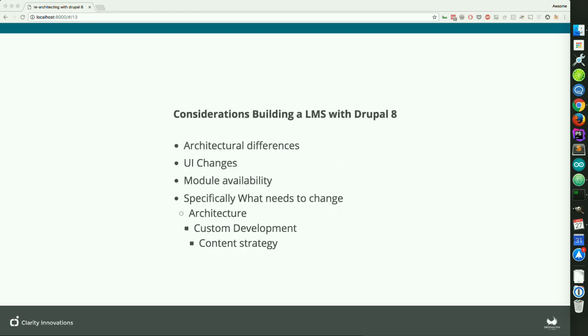We have some considerations in building a new LMS with Drupal 8. Those considerations are: any architectural differences that Drupal 8 has, the UI changes, module availability, and then specifically what we need to adapt in our code to port from Drupal 7 to Drupal 8 — any custom developments, content strategy, or anything along those lines.